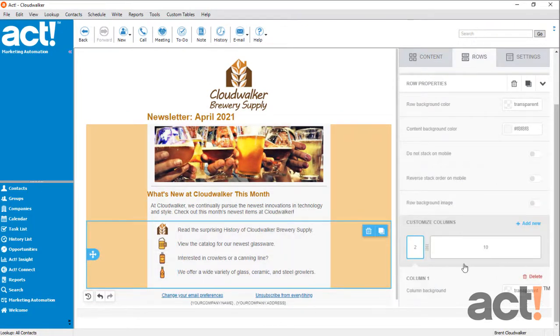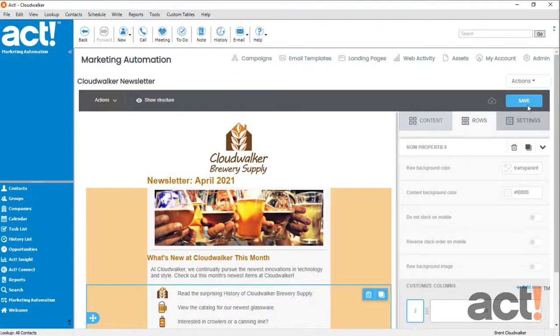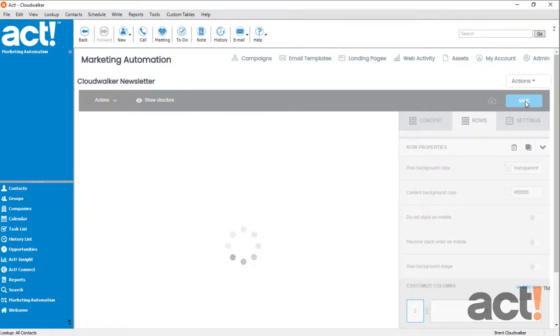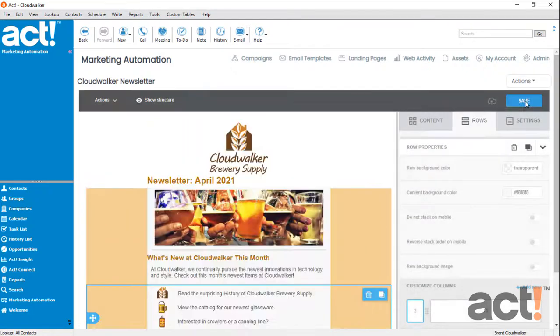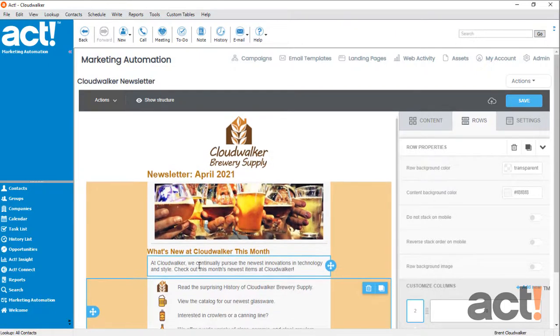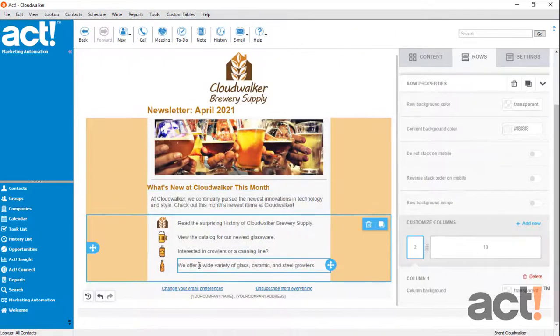Once you're happy with the way everything looks, click the save button at the top, and now my icons are visible in the template, and they each would link to different places on my website.